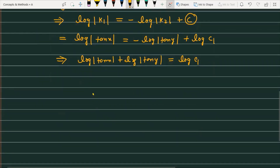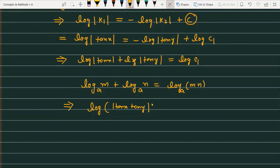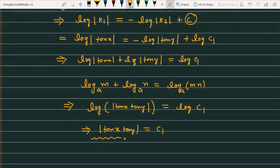Using the logarithm property — log m + log n = log(m·n) — the left-hand side becomes log|tan x · tan y|. So we get log|tan x · tan y| = log c1, which means |tan x · tan y| = c1. And finally, this is the solution for the given differential equation.